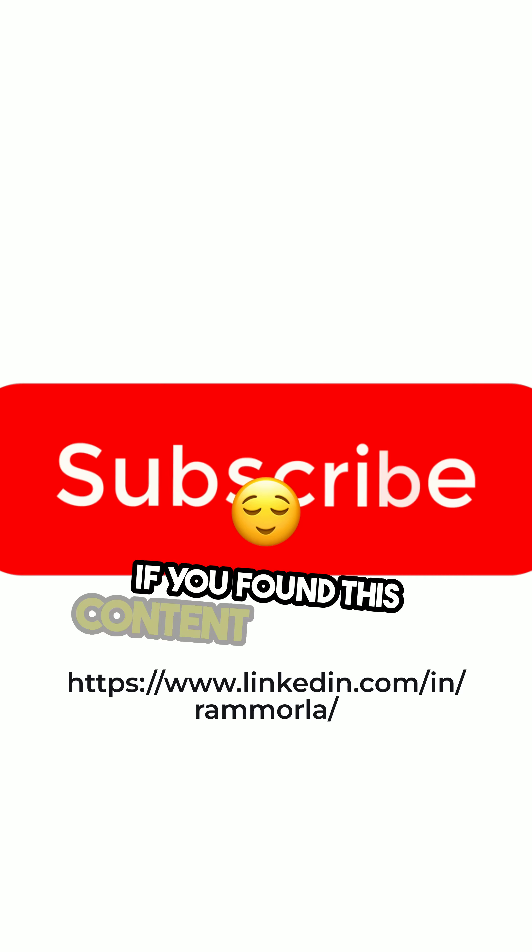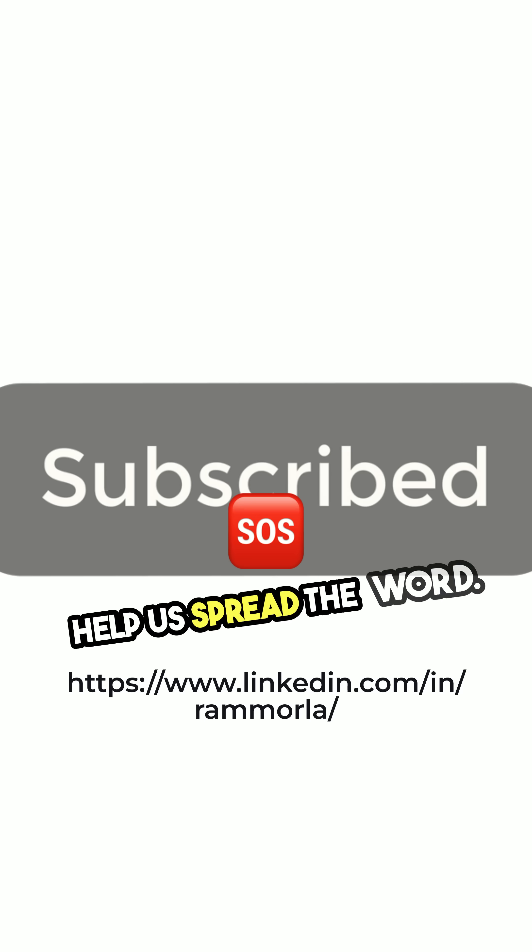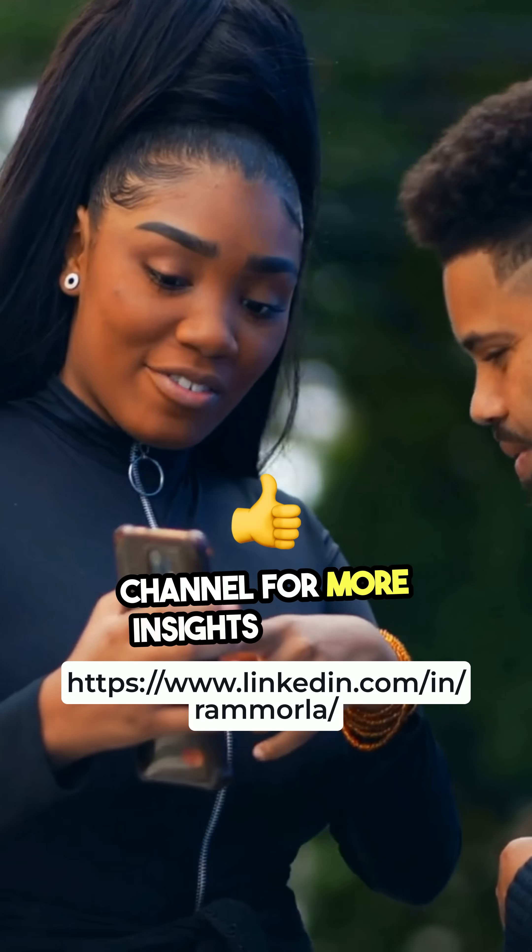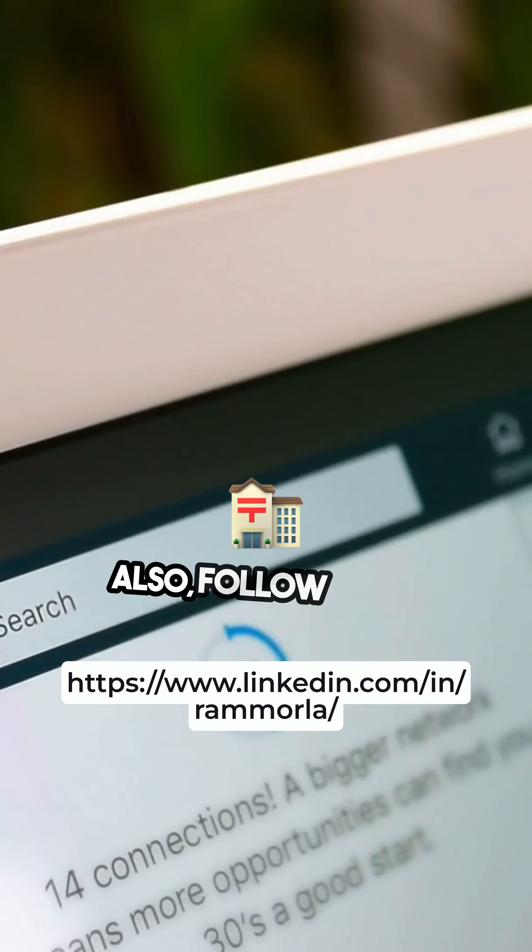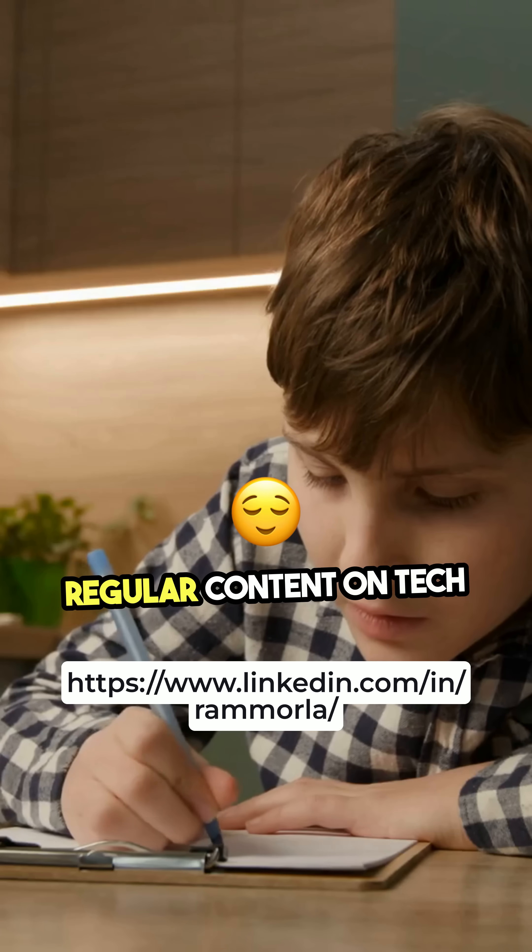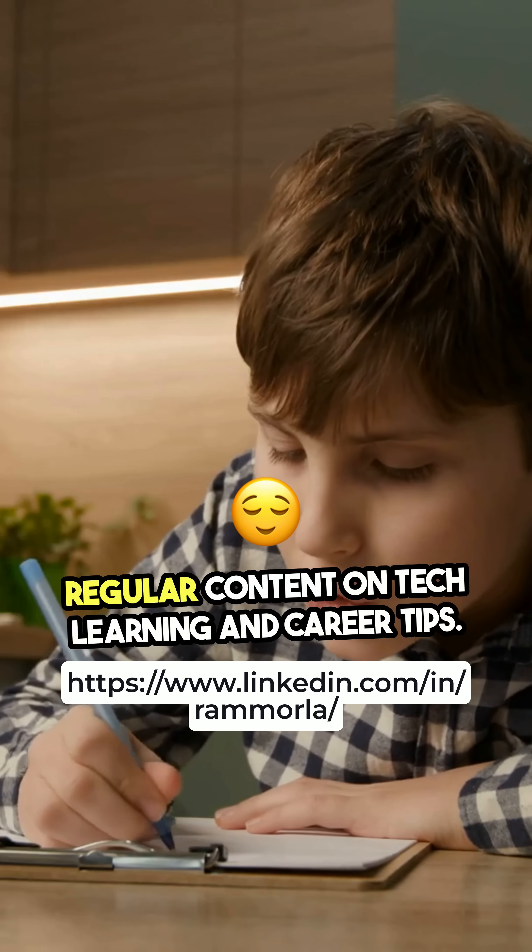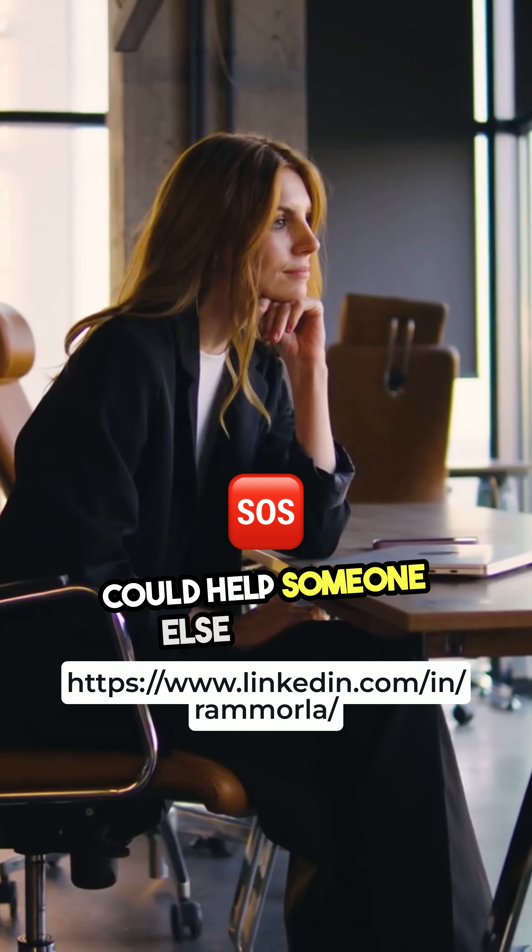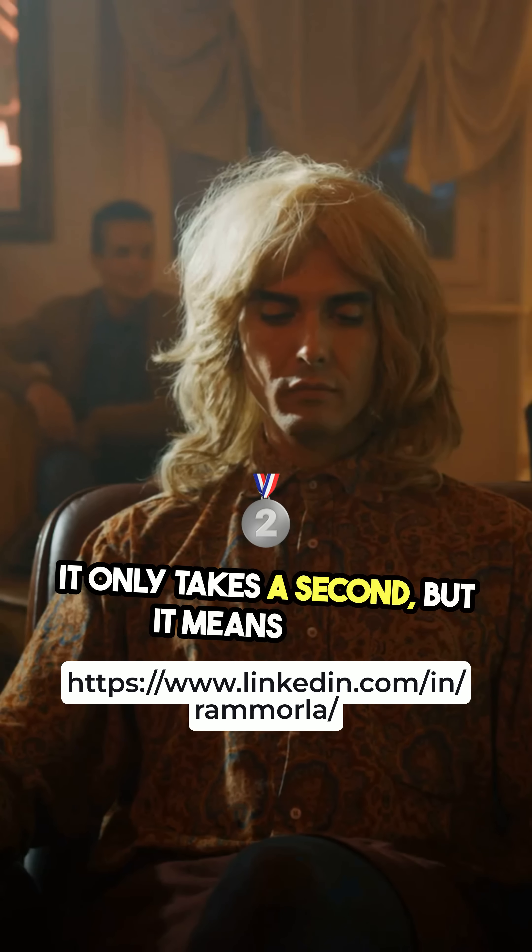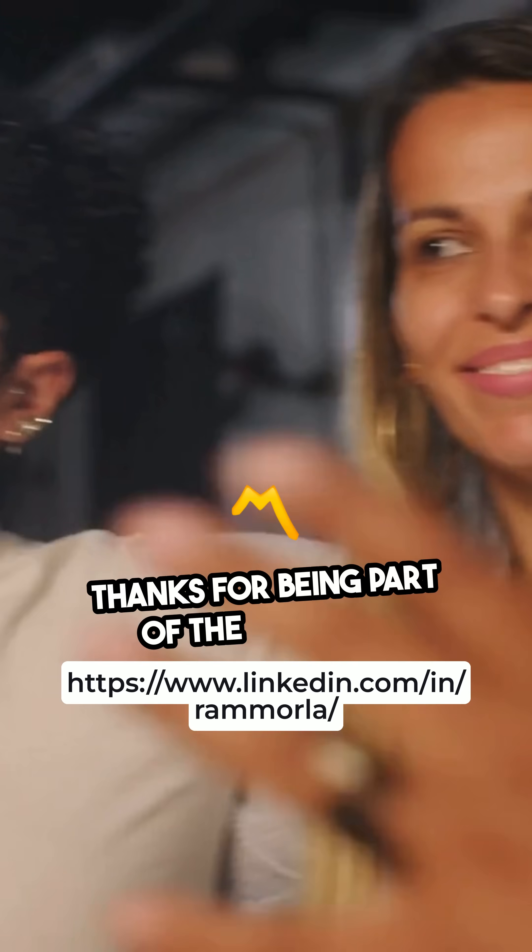If you found this content valuable, help us spread the word. Make sure to subscribe to this channel for more insights like this. Also, follow me on LinkedIn where I post regular content on tech, learning, and career tips. And if you think this video could help someone else, share it. It only takes a second, but it means a lot. Thanks for being part of the journey.